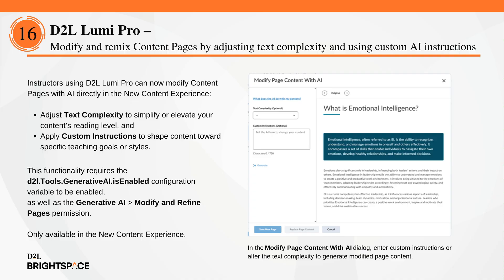Instructors using D2L LumiPro can now modify content pages with AI directly in the new content experience. The new Modify with AI button lets instructors adjust text complexity, apply custom instructions, and preview changes in real time. They can save the updated page or keep both versions for future use. This new workflow helps tailor content to different audiences and instructional goals, all without leaving the editor. To enable, ensure your org is entitled to D2L LumiPro for Brightspace, the Generative AI tool is active, and instructors have the Modify and Refine Pages permission. This feature is only available in the new content experience.